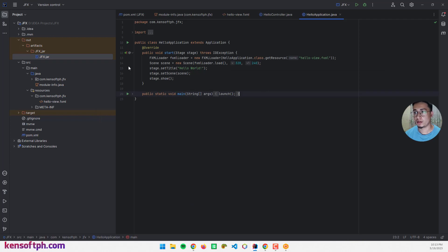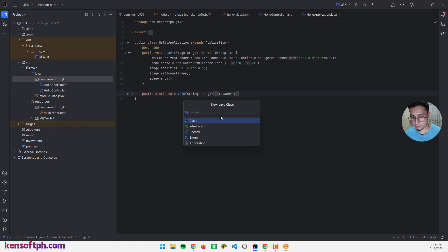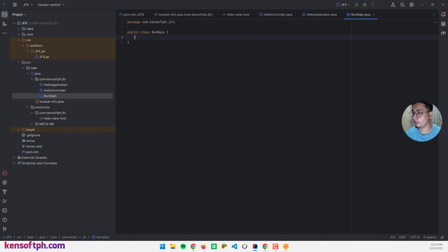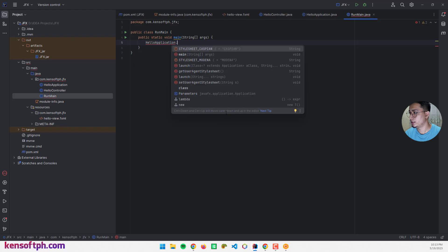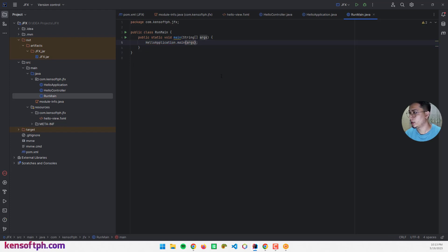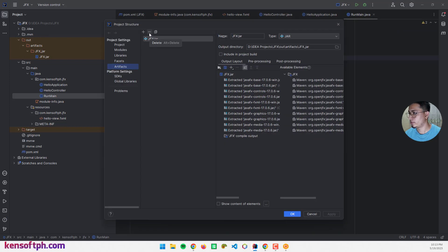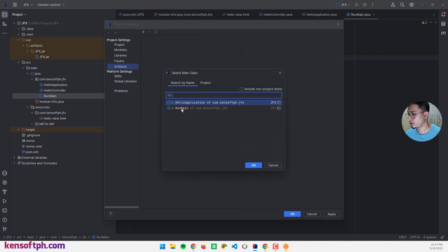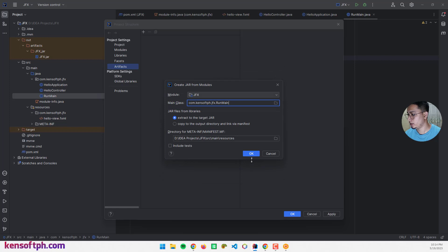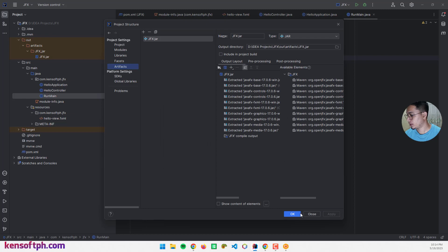The solution is to create another class called RunMain with a standard main method that calls HelloApplication.main with arguments. Then go back to Project Structure, remove the old JAR artifact, create it again, and this time select RunMain as the main class. Click OK, Apply, and OK.